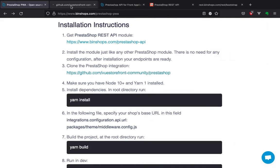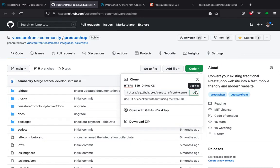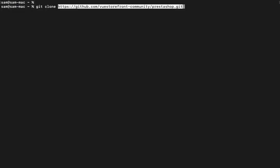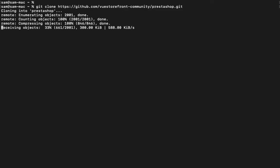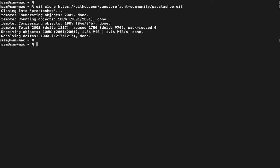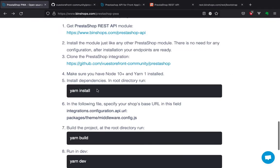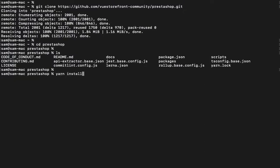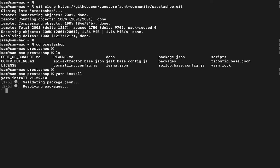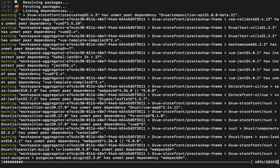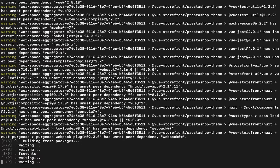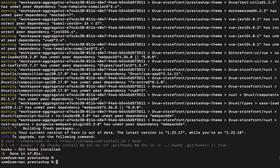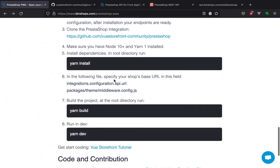Head over to the website and let's check the integration repository. Now let's install the dependencies.